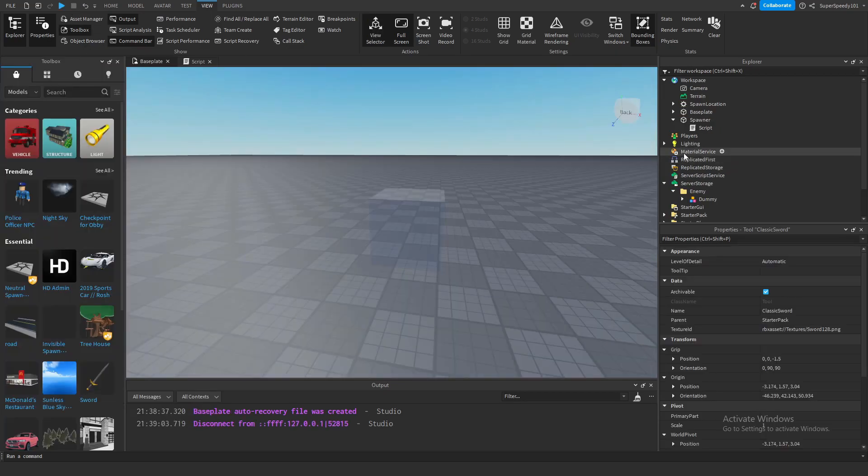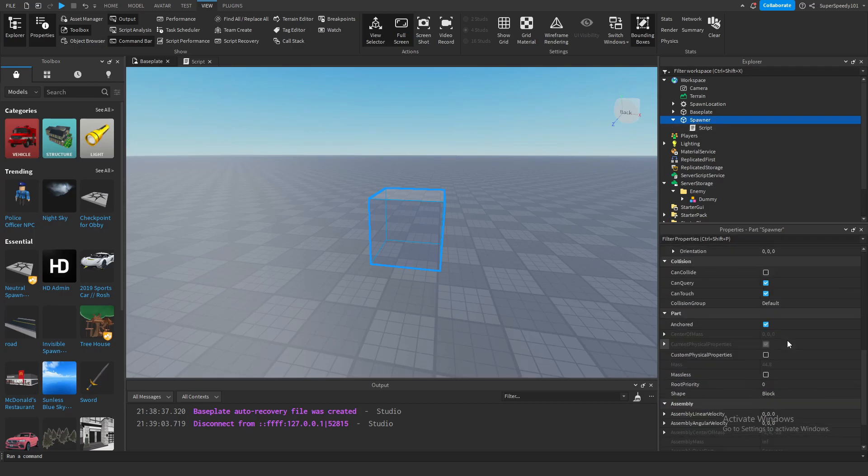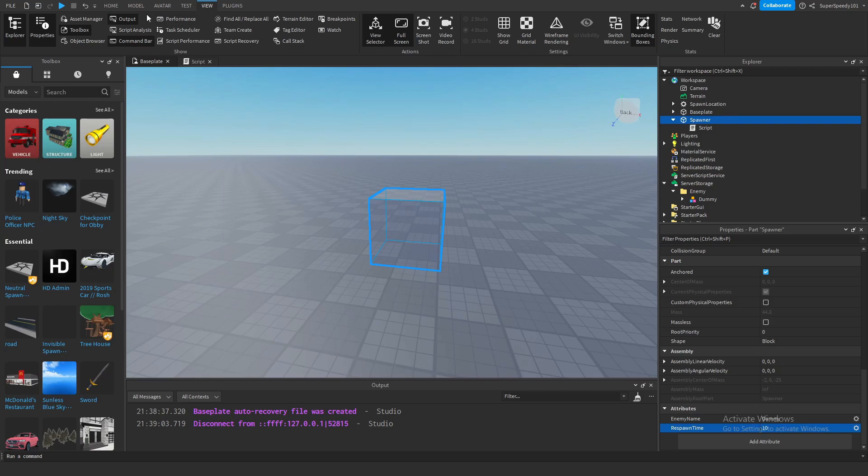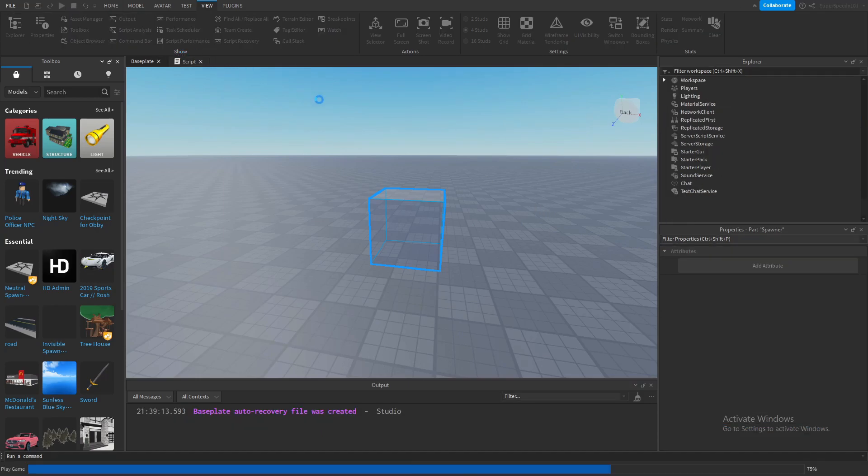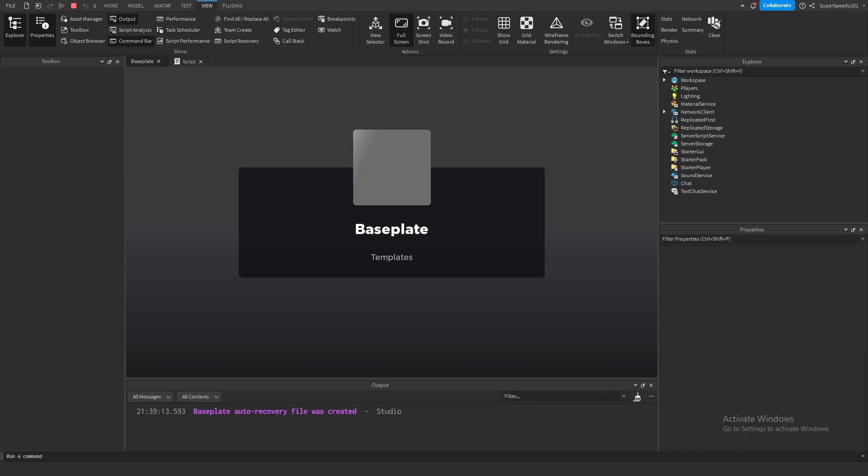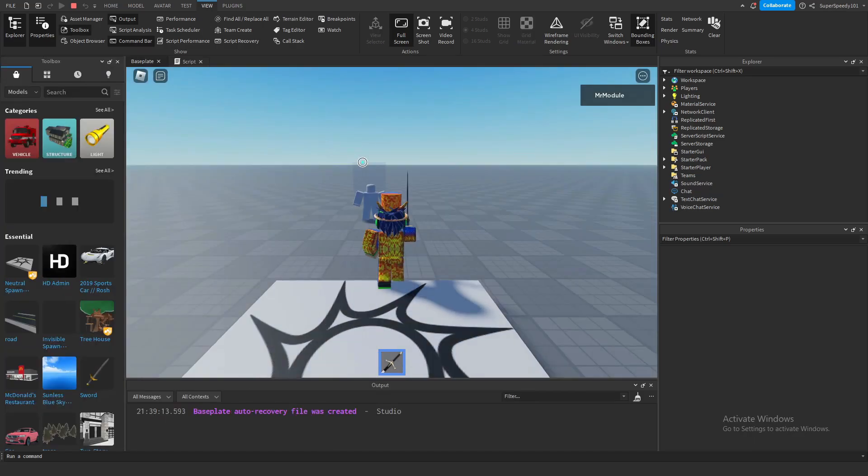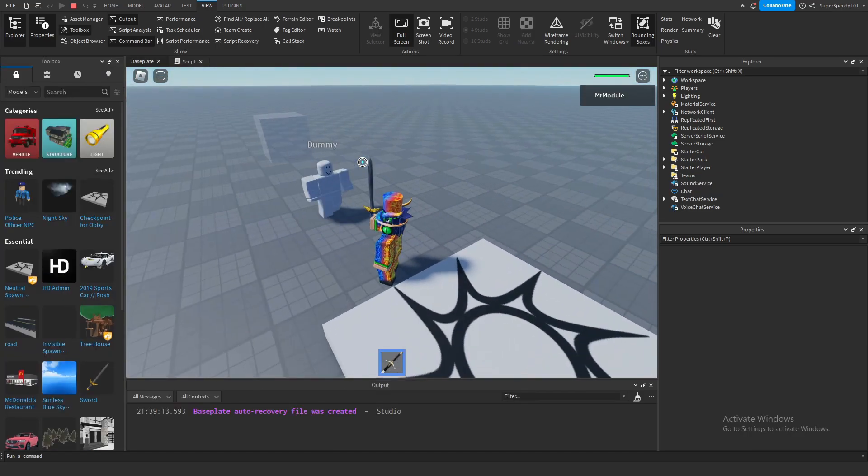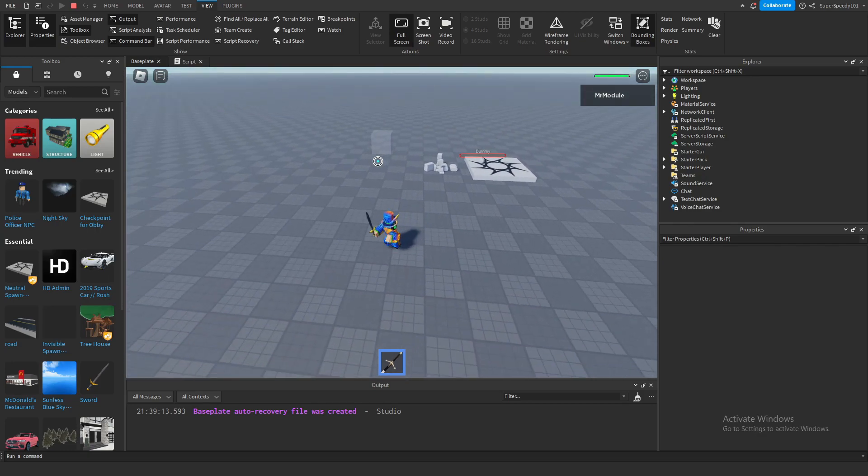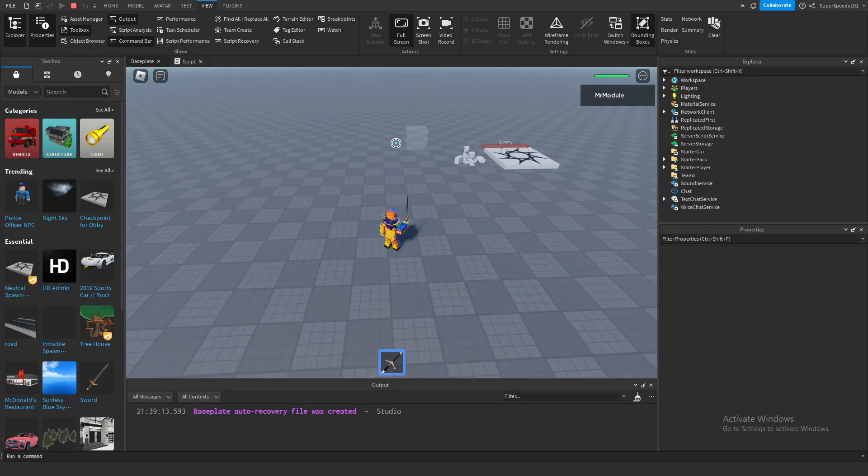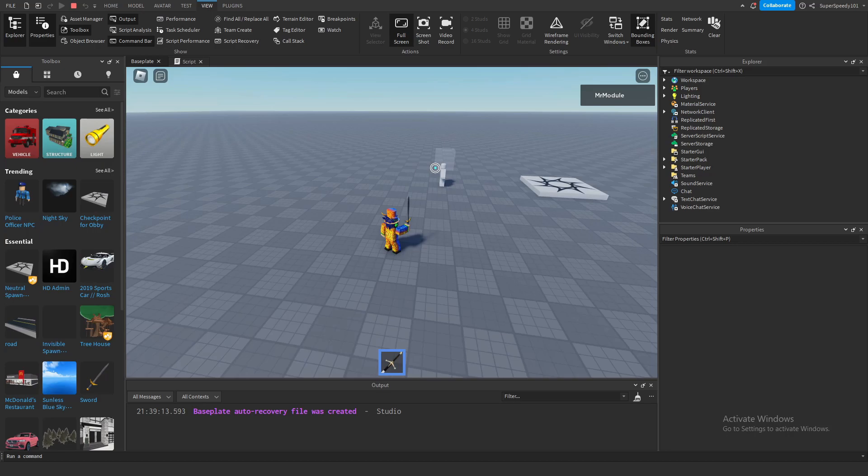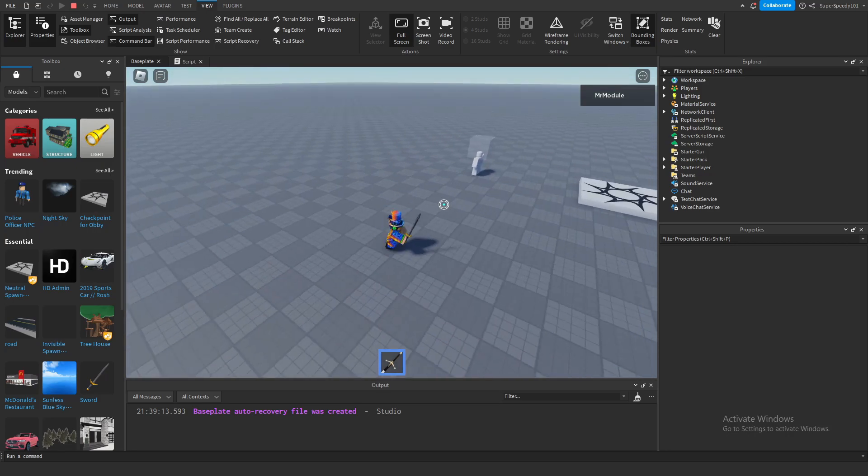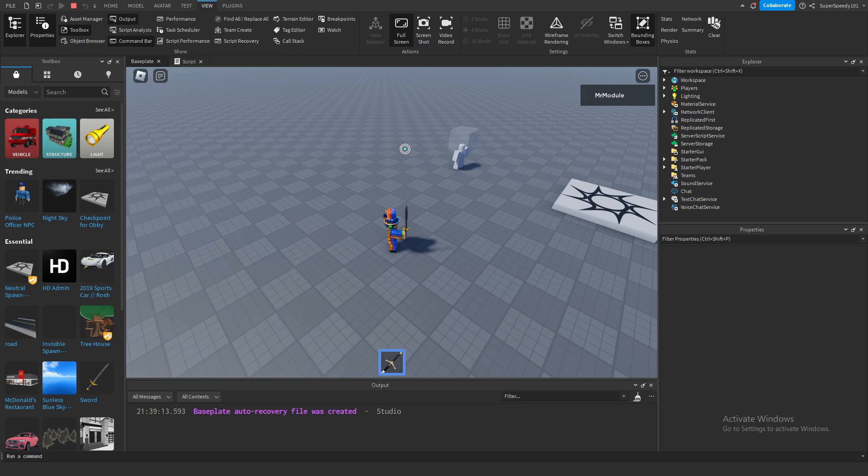If I were to go into the spawner object and change the respawn time to 10 seconds, then if I were to kill him, it should take 10 seconds before he respawns again. Let's make sure the code is working as intended. From the looks of it, it's definitely waiting 10 seconds, and after 10 seconds has happened, it respawns. You could also set this to zero so the enemy NPC respawns instantly.